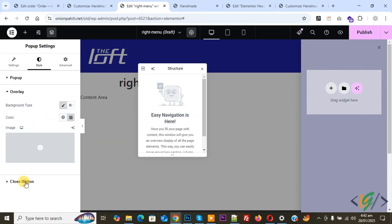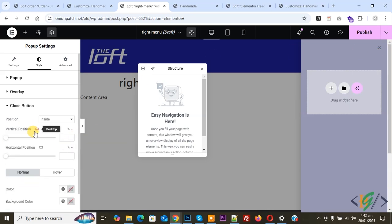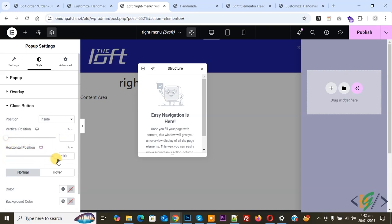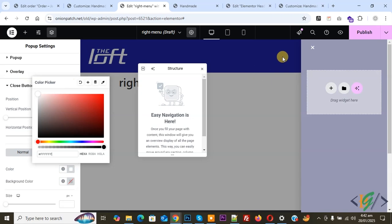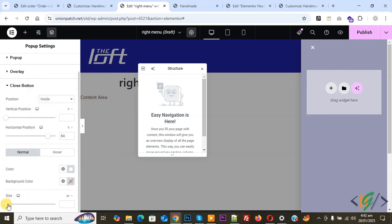And then you see Close Button, so click on it. Now you see the close button. You see Position: Inside, Vertical Position, Horizontal Position — you can set according to requirement. We set 84. And then you see Color — if you want, you can set color scheme. Now make it white. And then you see Size — you can increase it. If you want, you can set a color scheme.